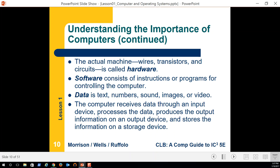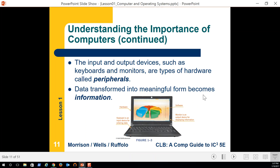Data — text, numbers, sounds, images, video — is what we're processing today with computing devices. That processing produces output, and that output is known as information. We turn data into information.